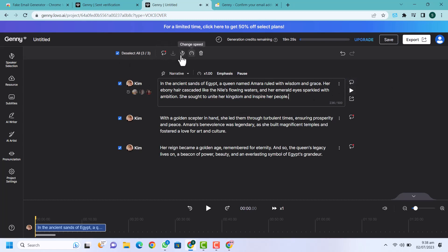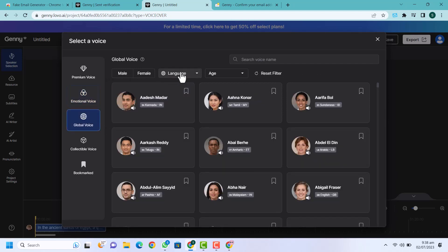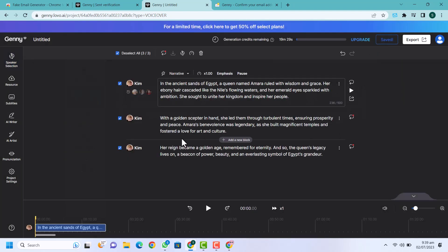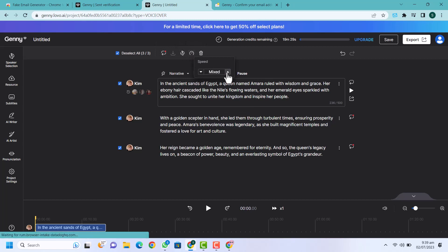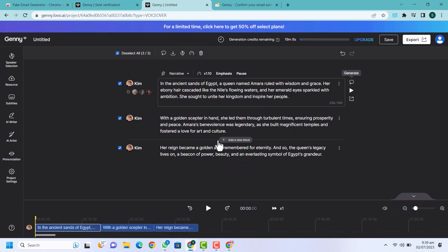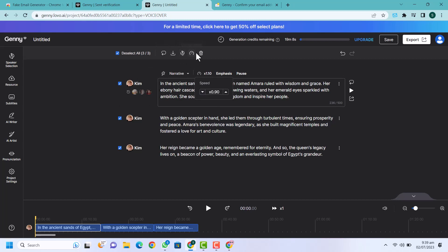Here you can also change the voice globally. If you are using another language, for example Urdu or any other language, you can also change the language, the age, male or female, emotional voices, premium voices — all of which you can use for free. So here I'm going to select Kim for all. If you want to change the speed of the voice, for example if it is too slow, you can make it faster. I'm going to click on generate so all the voices will be generated shortly.